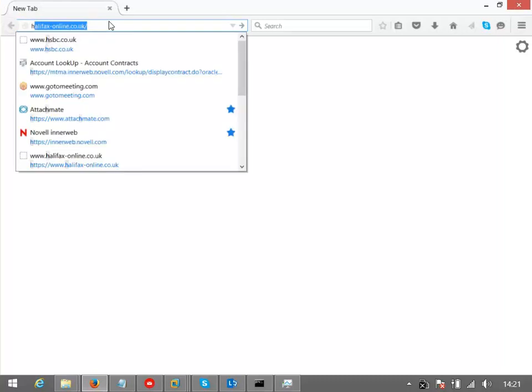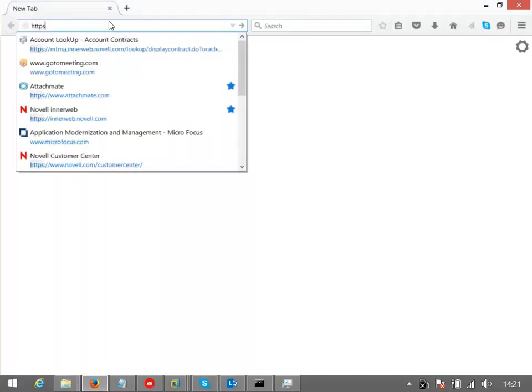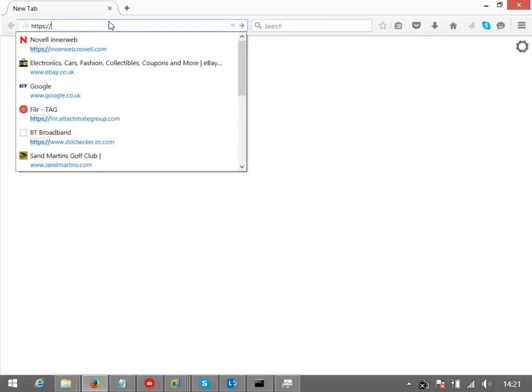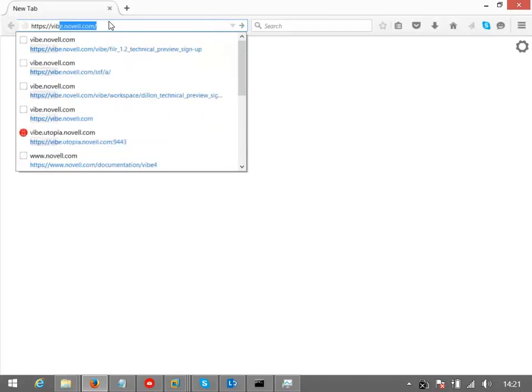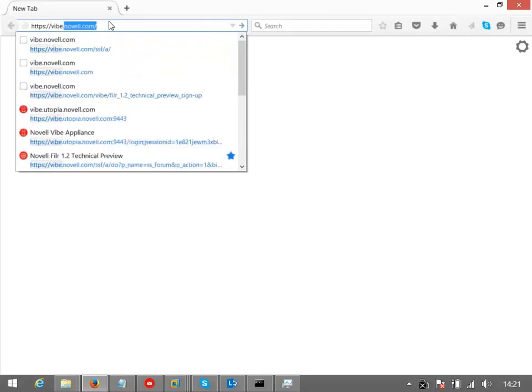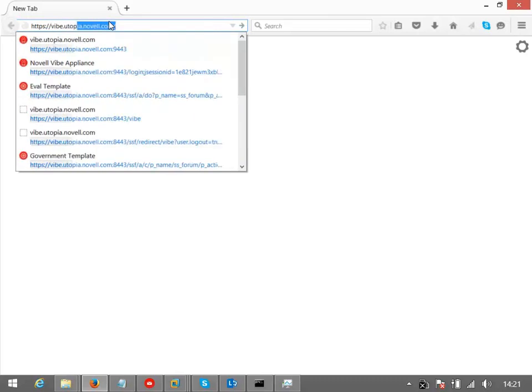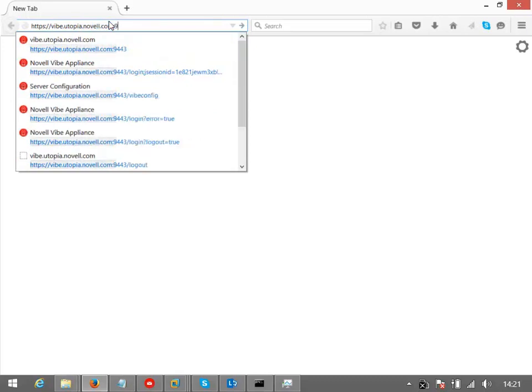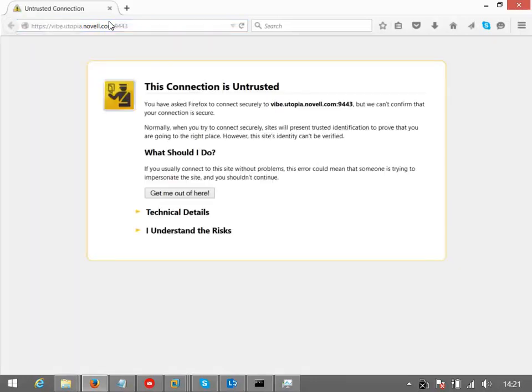So let's just type in that address. Remember that it's HTTPS that you're hitting, and I was on vibe.utopia.novell.com, and you want to use port 9443 there, which is the administrative port.